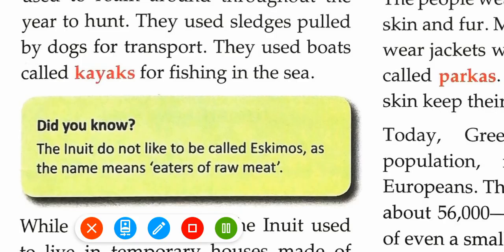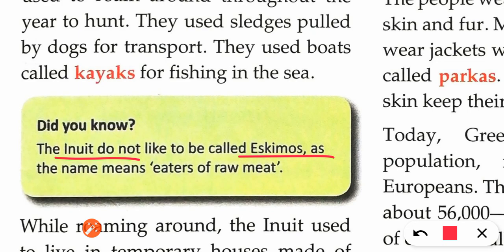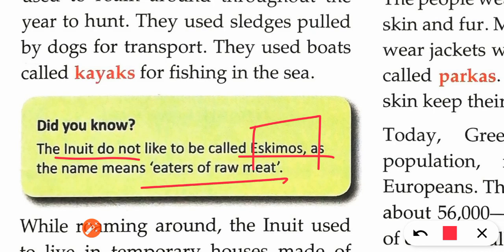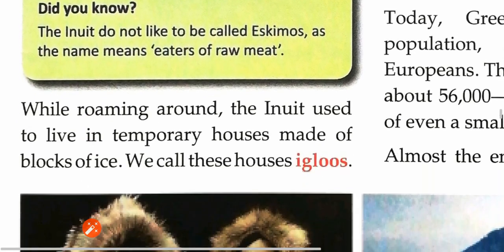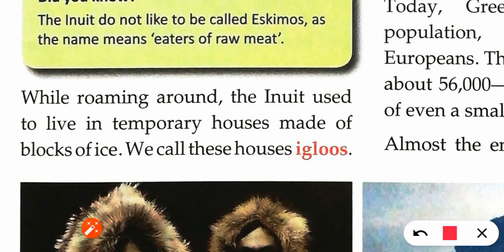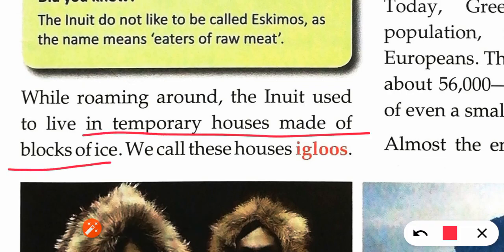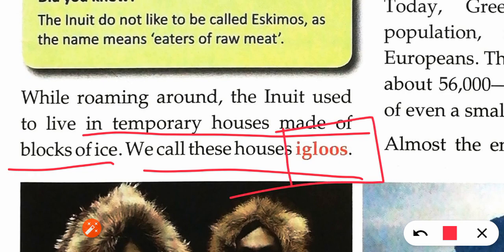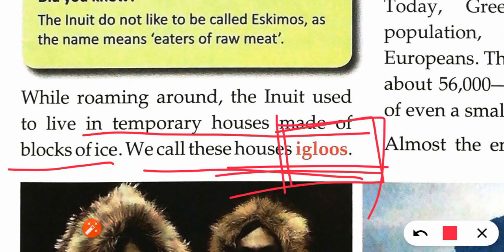One important point: the name 'Eskimo' means 'eater of raw meat,' which is why they didn't feel good about that name and changed it to 'Inuit.' While roaming around, the Inuits used to live in temporary houses made up of blocks of ice, called igloos. You may have seen igloos in Shinchan — where they make a house of ice — that is an igloo.